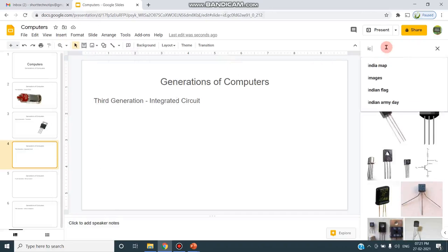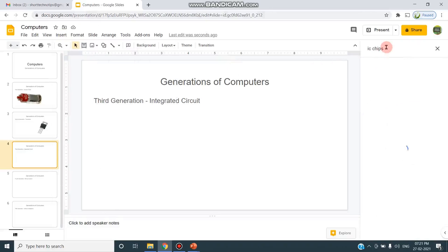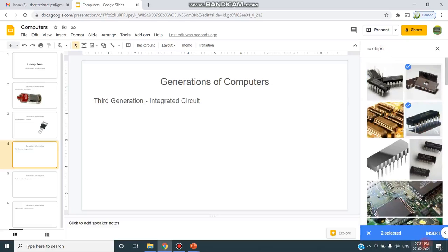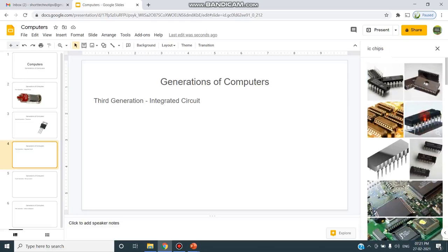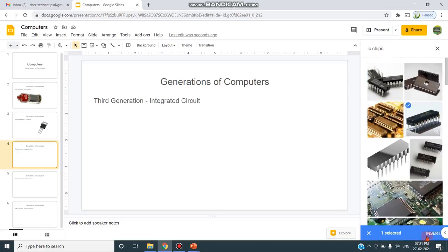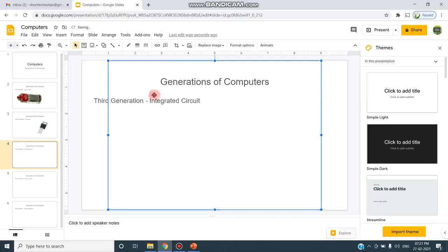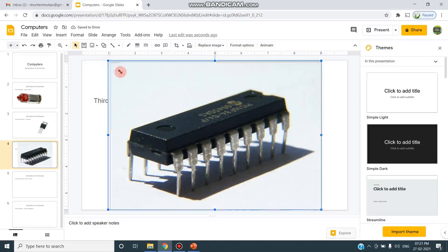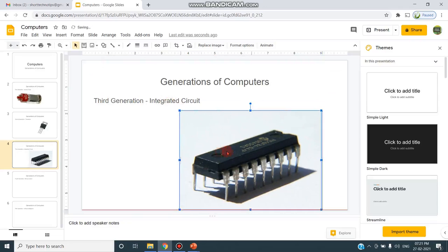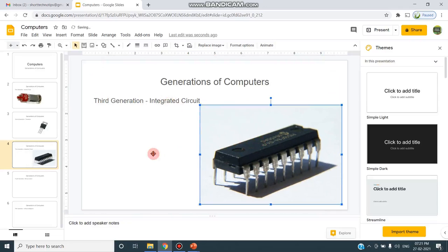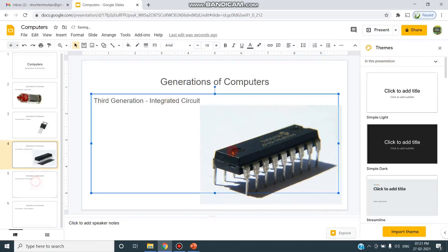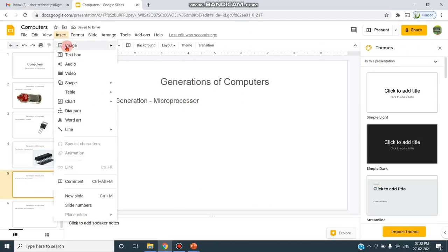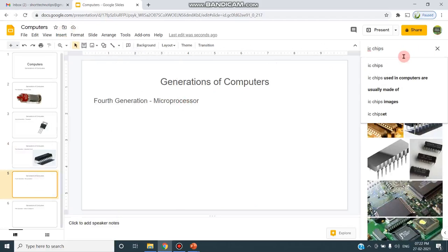Here to insert the image, again I have to go to Insert, Search the Web, and I can give IC Chip, so that the diagrams, this particular image gets inserted to the slide. I can resize like this and move anywhere I need. And in fourth generation, I can insert a microprocessor image also.